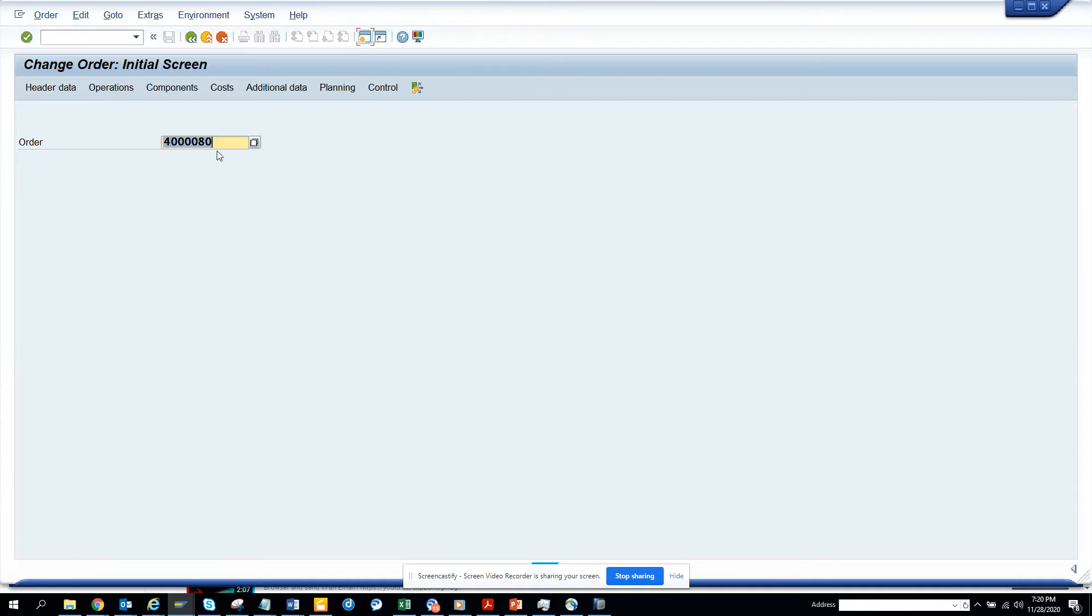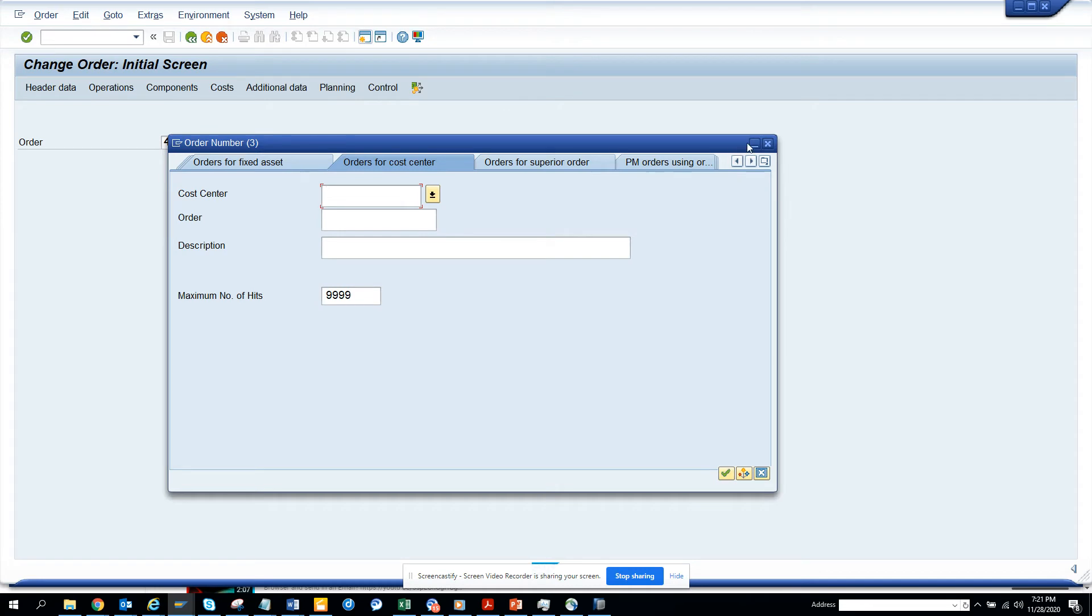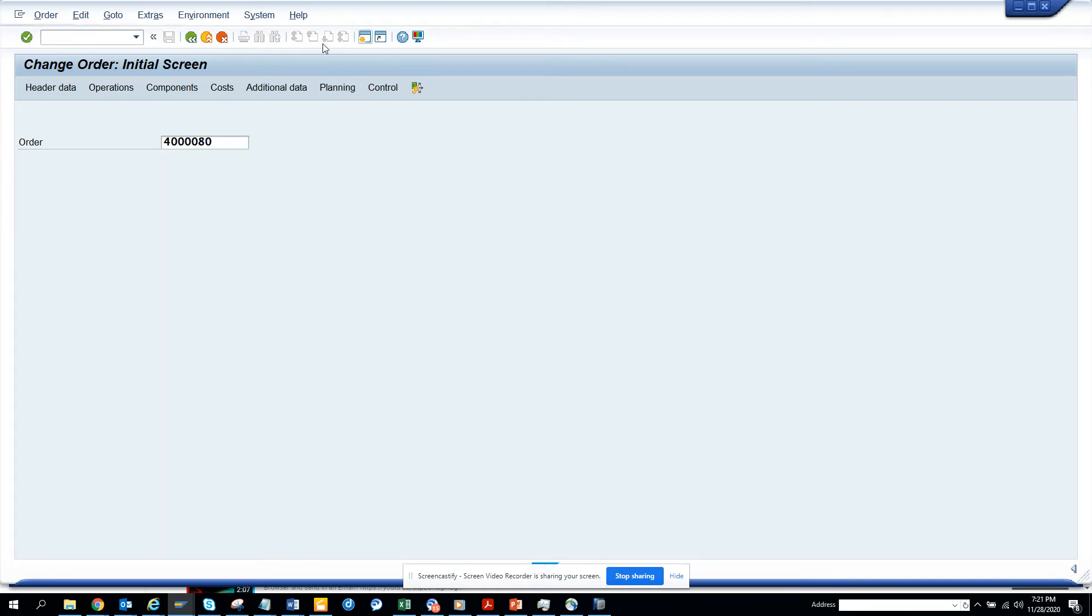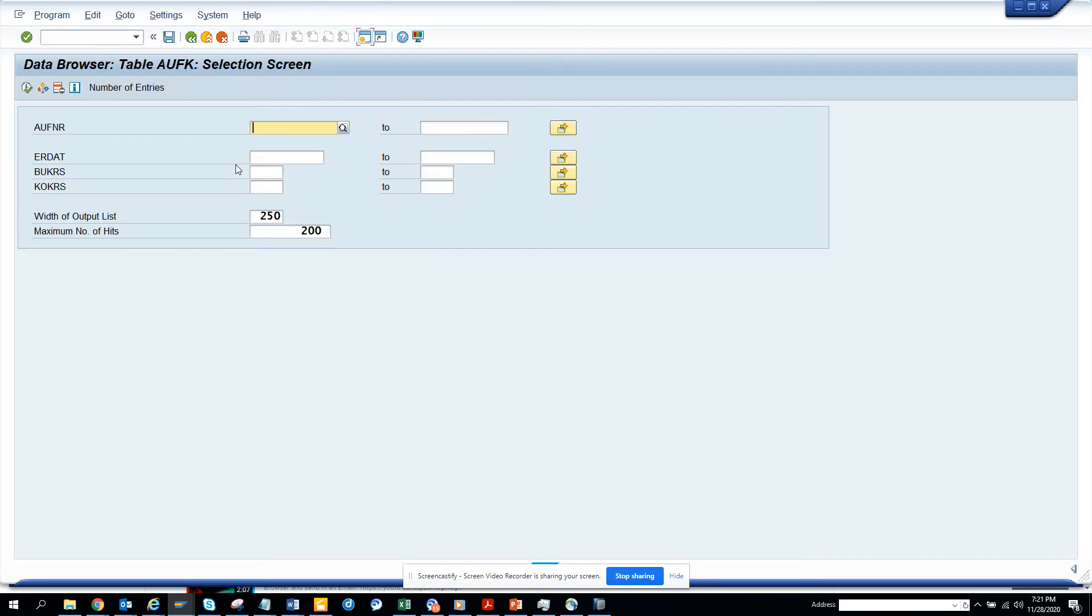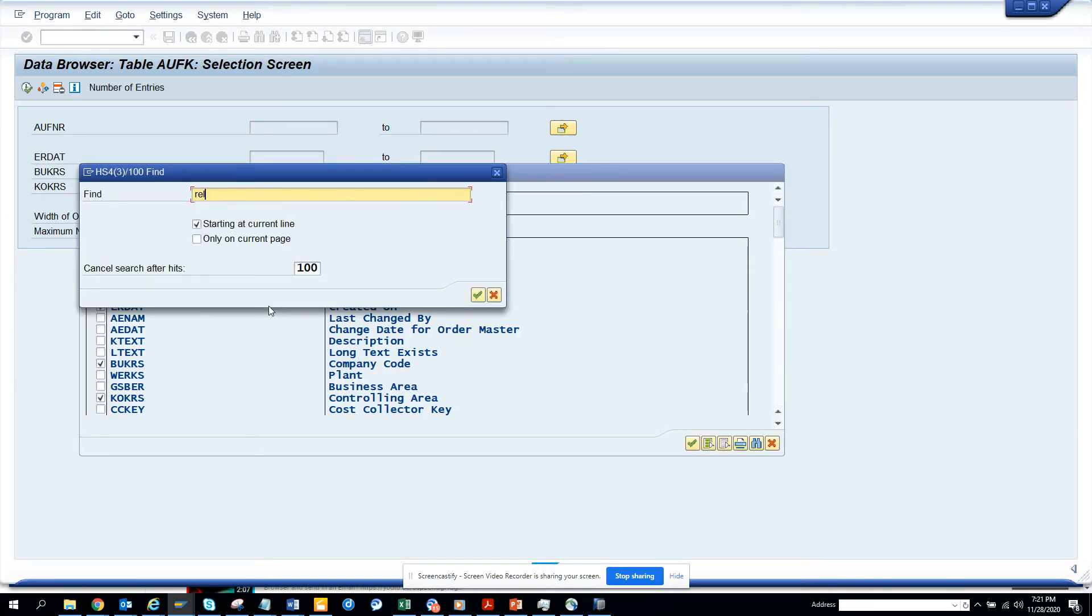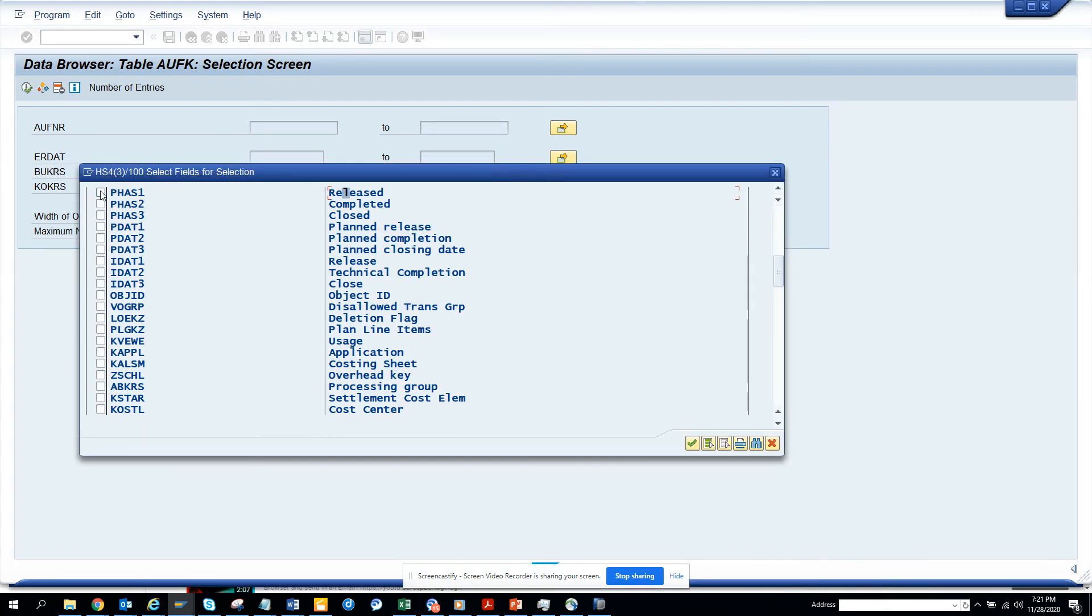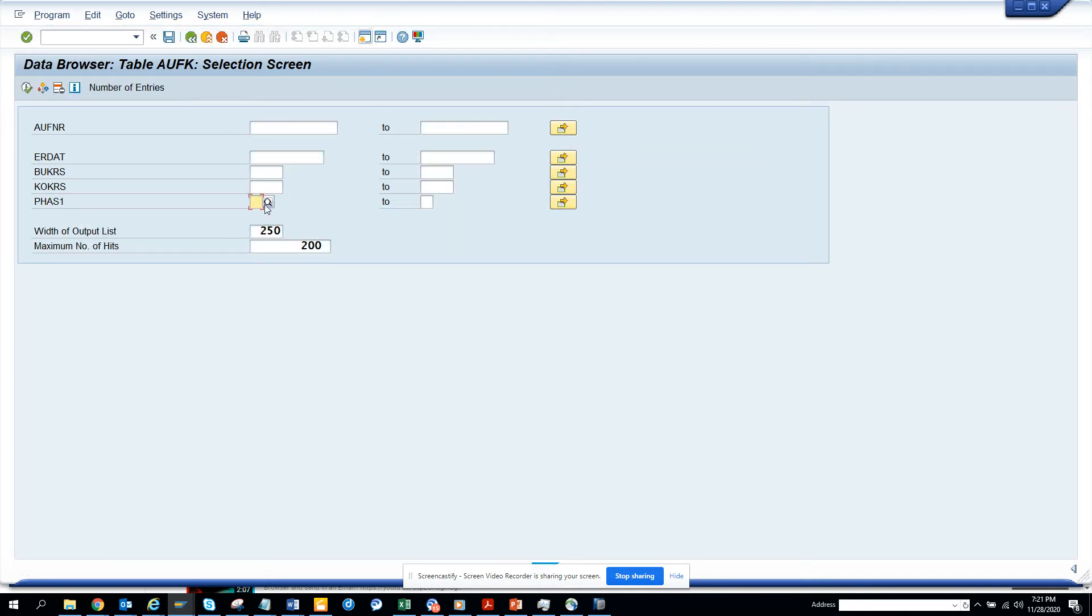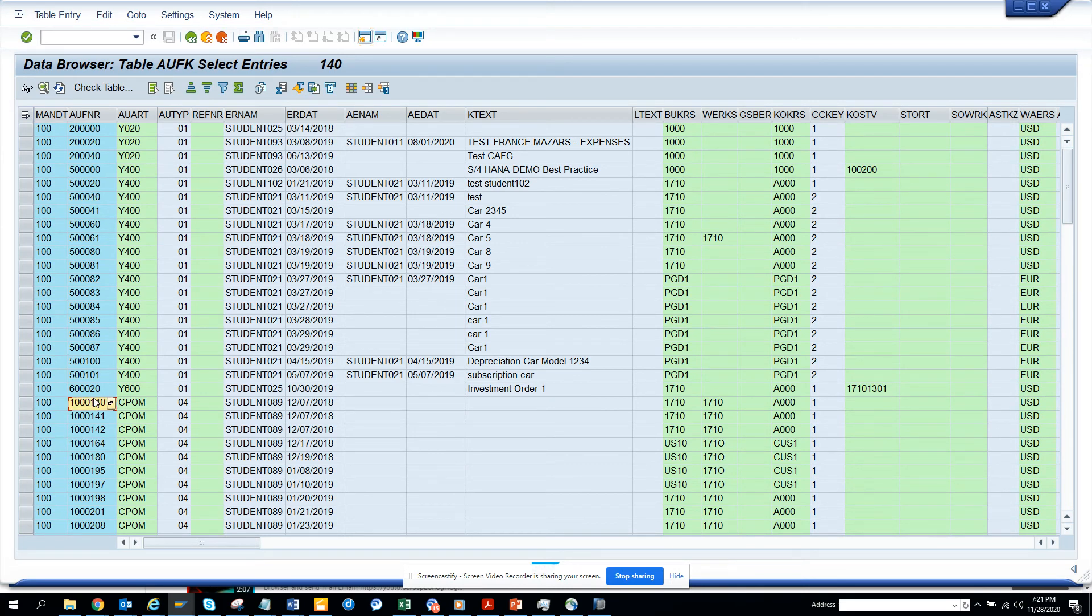So let's do one thing. Let's find another one where the rule is released. So let's do one thing, let's go to the table AUFK. And I think there is a flag called release here. And we'll save this one. Let's search it with and we'll make it X.